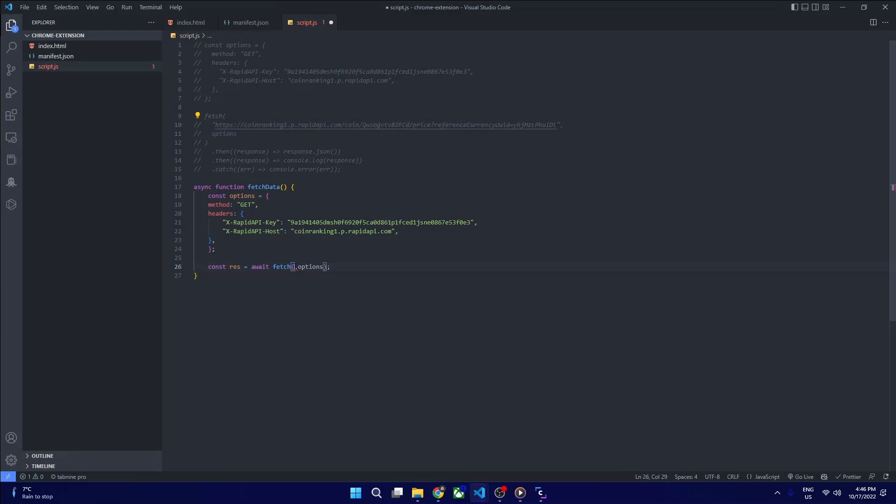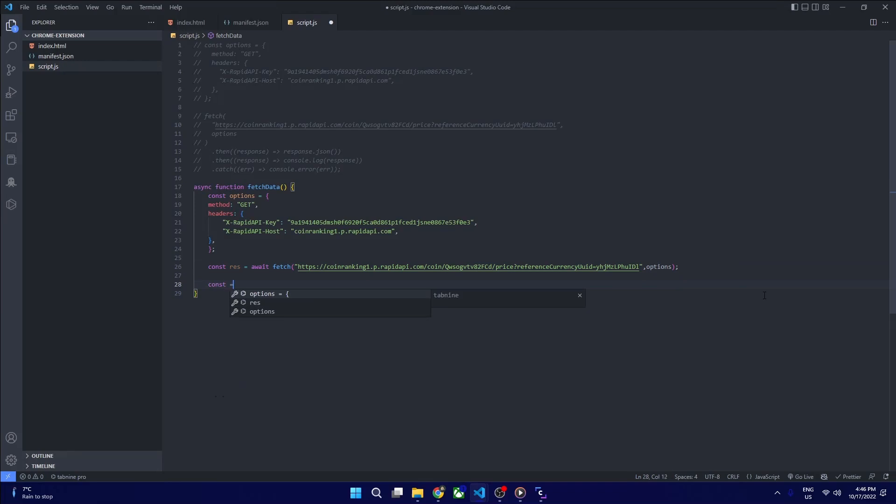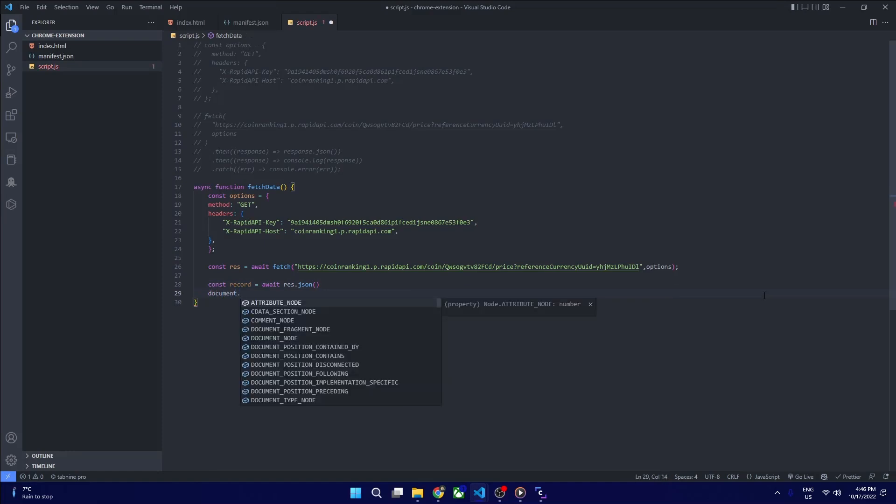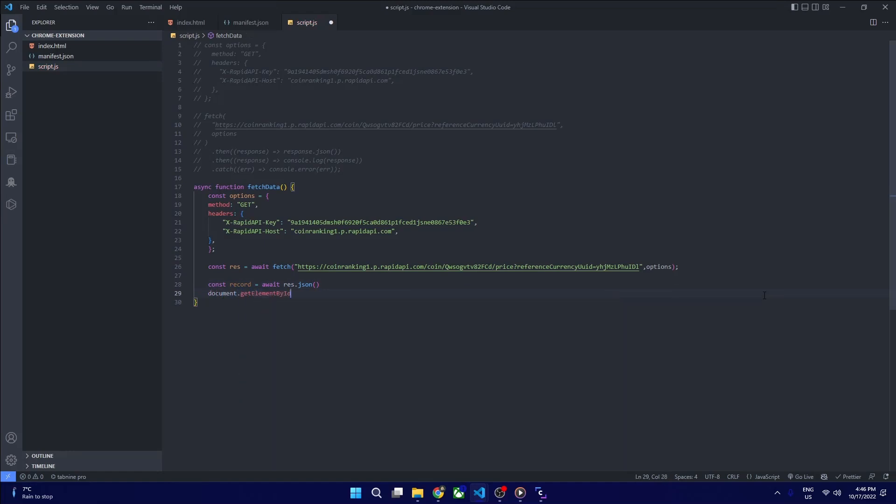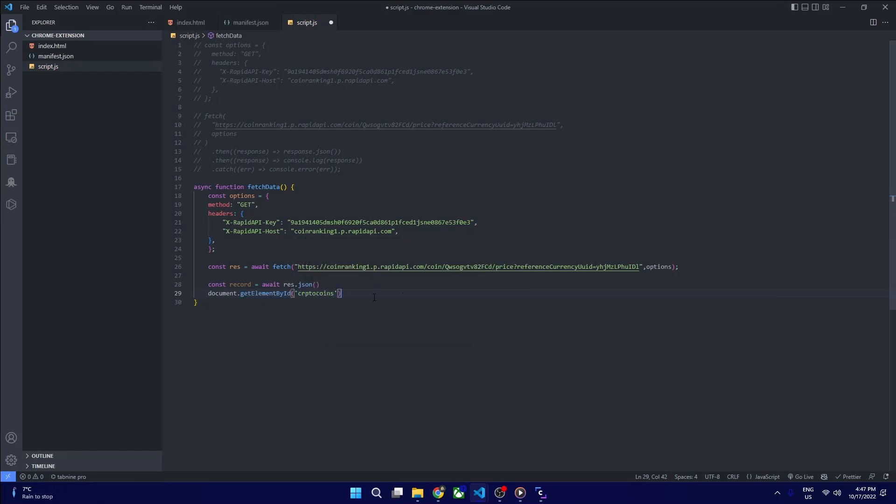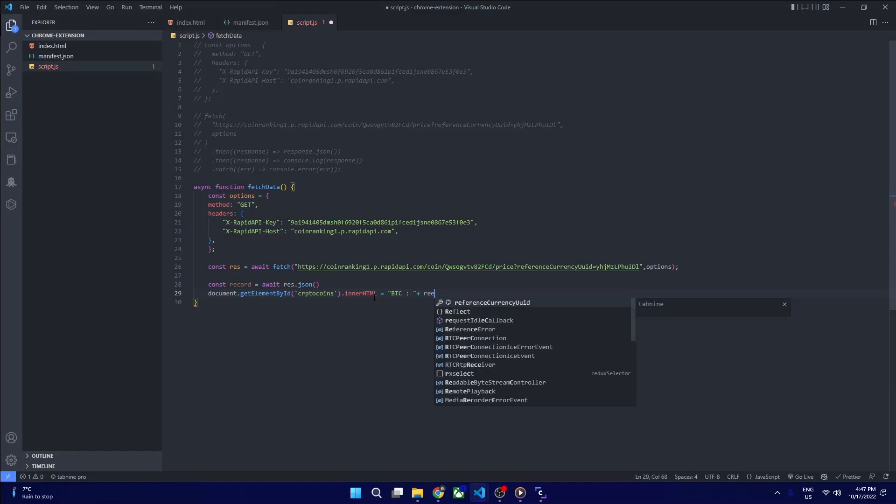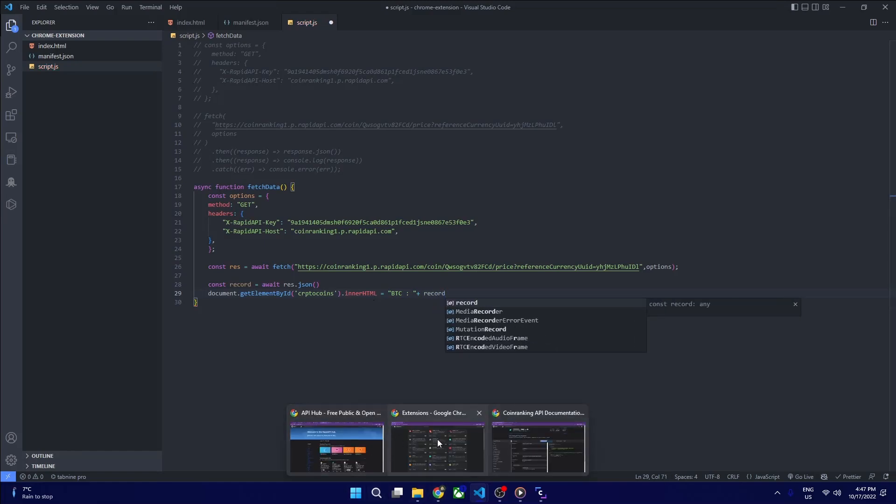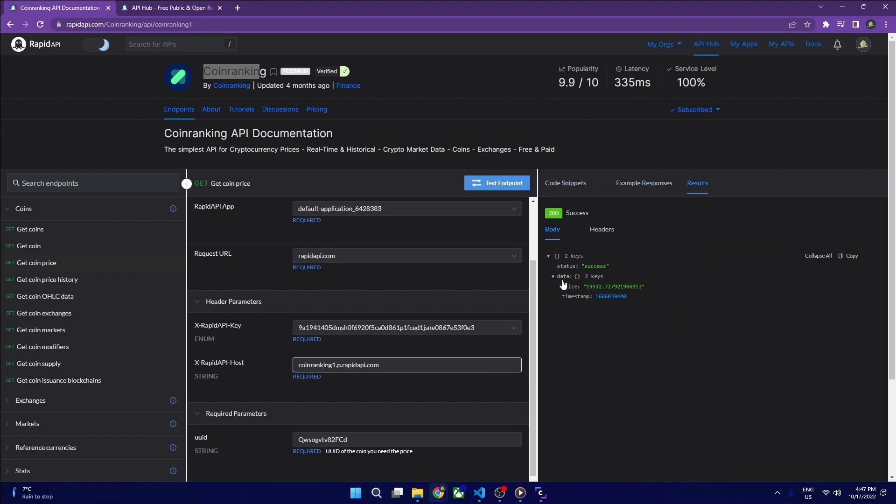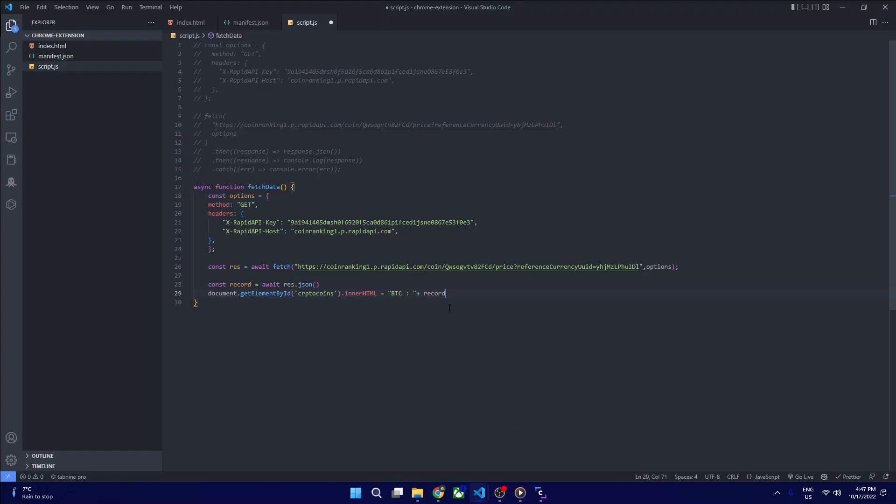We are calling our API call with options. Now we are copy-pasting the URL where we want to get our data from. Now I'm defining our record which is just a JSON format of our response. What I'm doing here is pasting our response in our getElementById crypto coins that we defined in our index.html. As you can see, the response here is data.price.